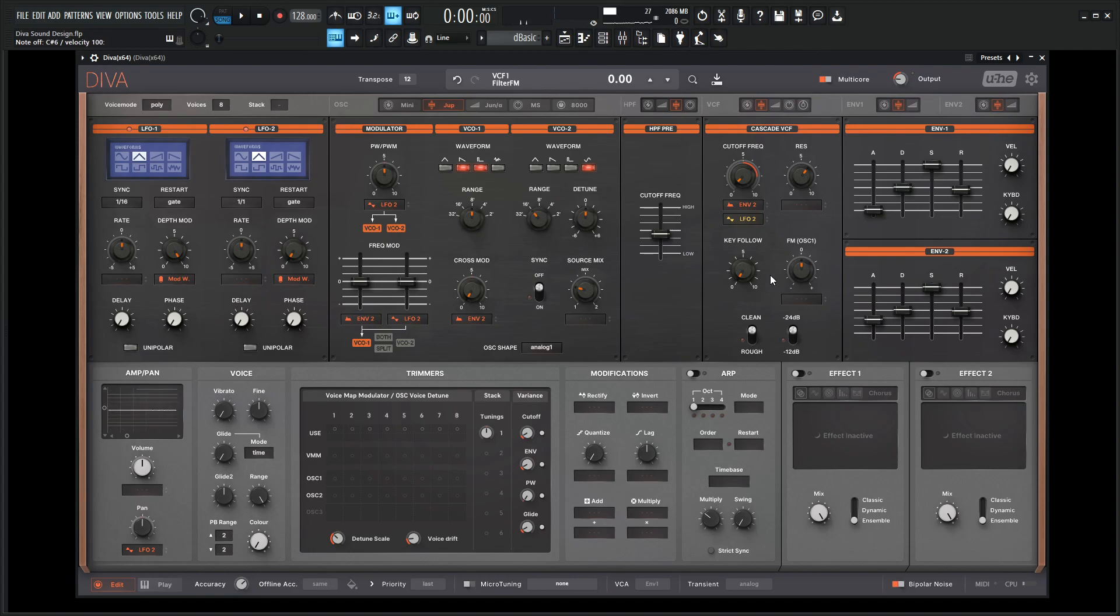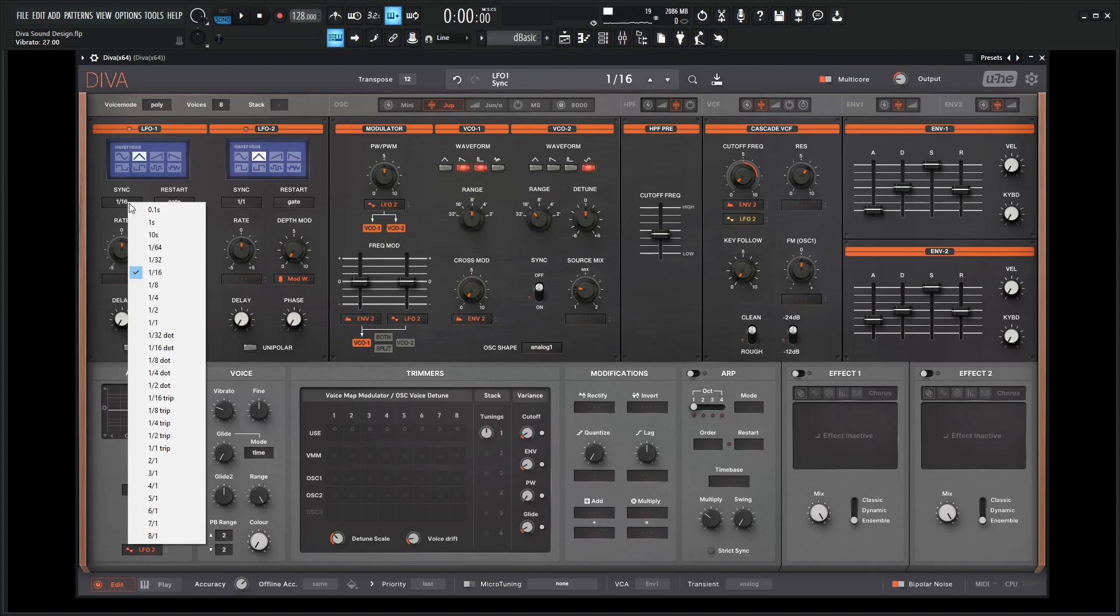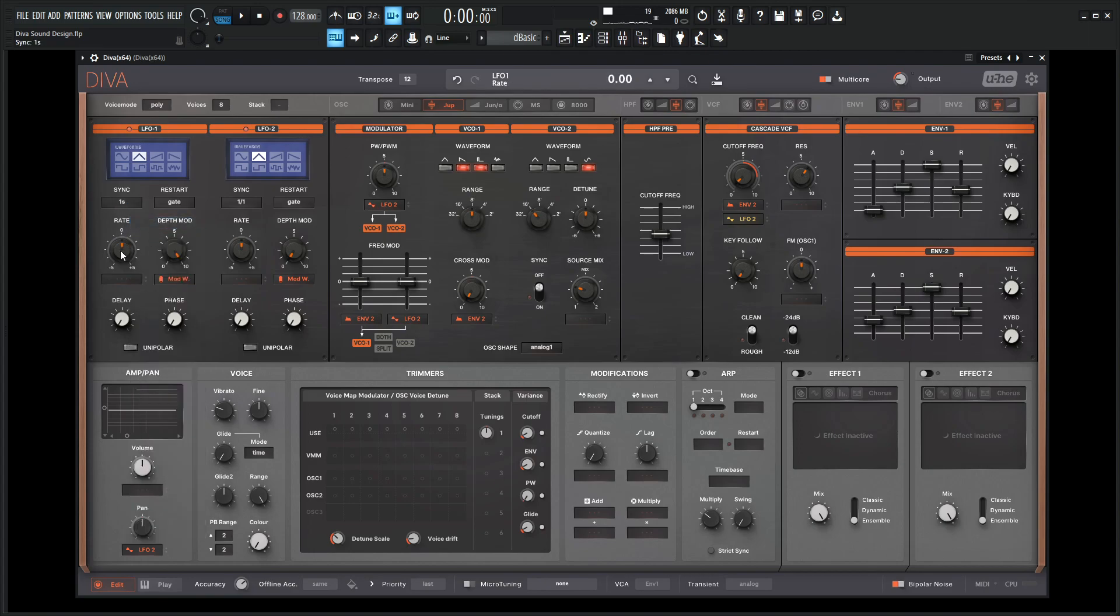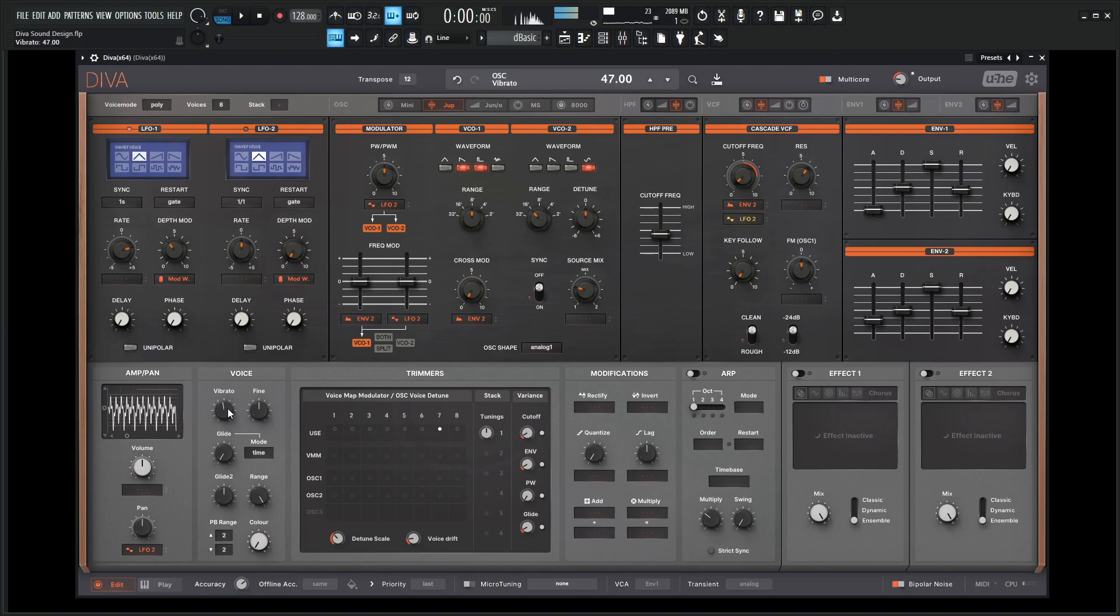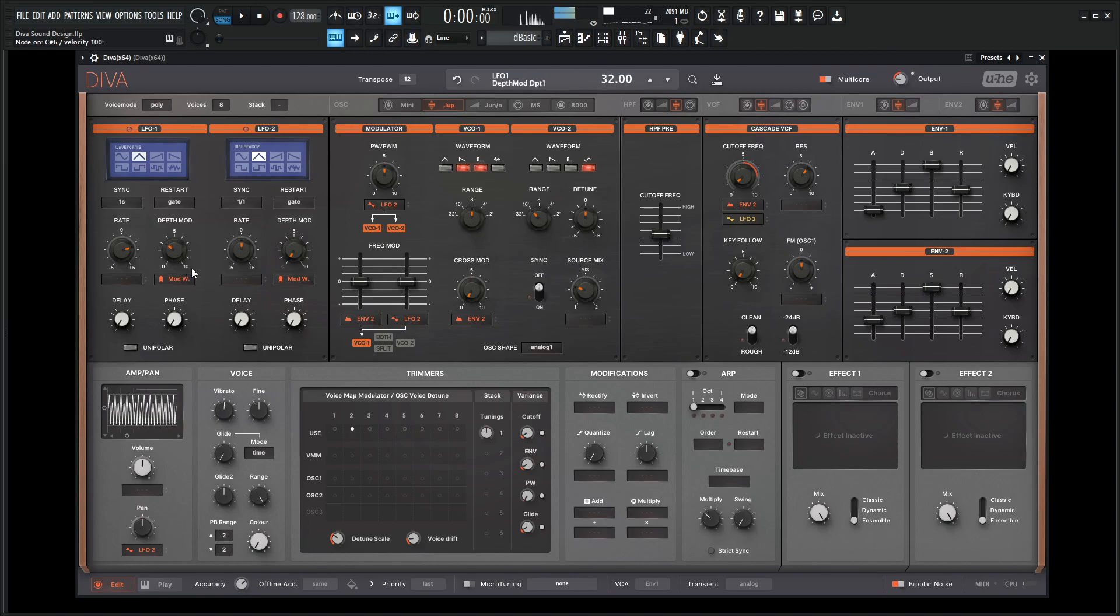To make this really cool as well, let's give a nice little vibrato for this here. So here on our voice, let's increase this vibrato here. Then on the first LFO, change from sync from one over 16 to one second, and maybe drag the rate a little bit to the right and bring down the depth mod. Kind of just dial that into taste.